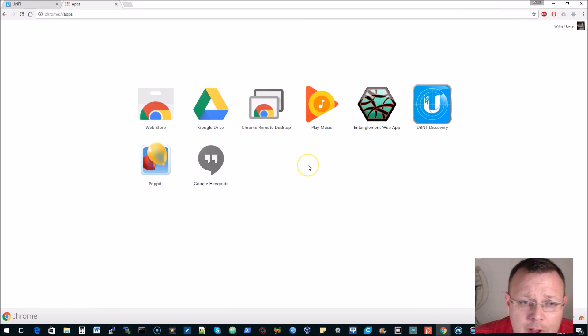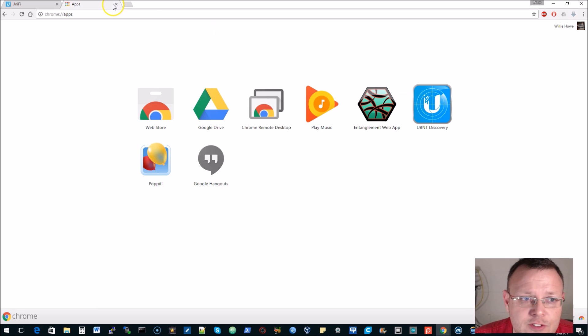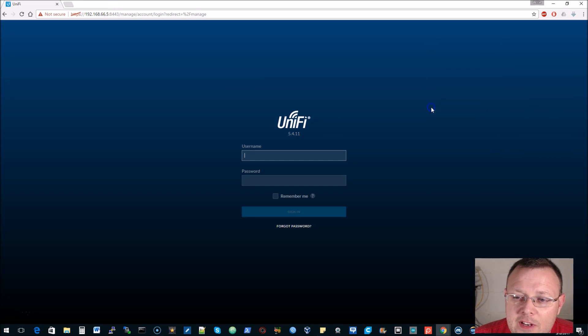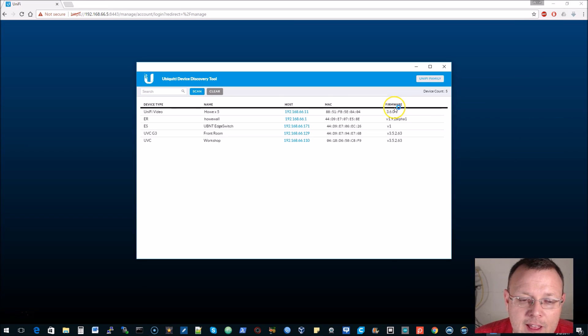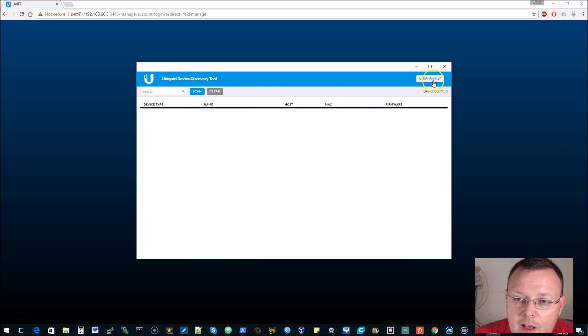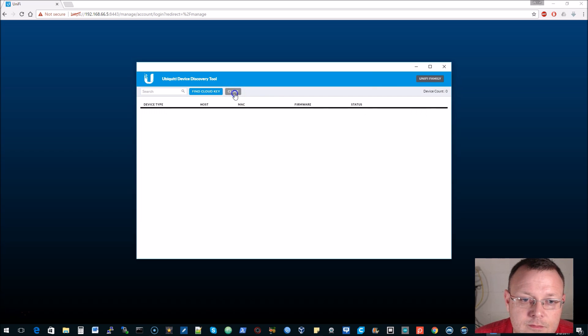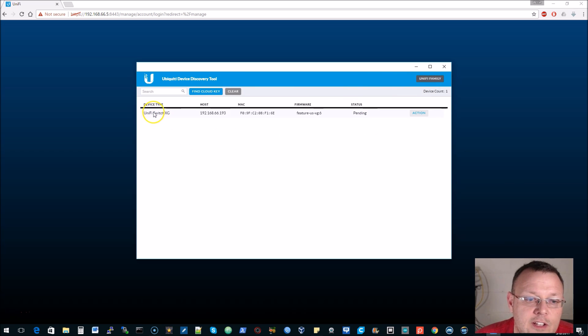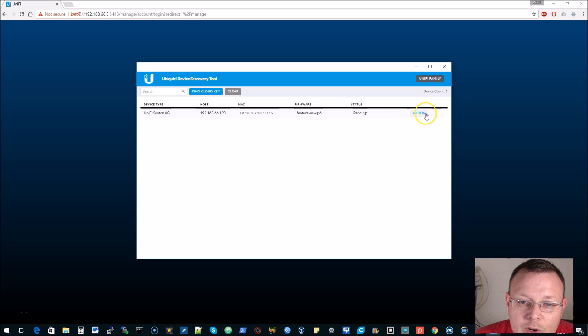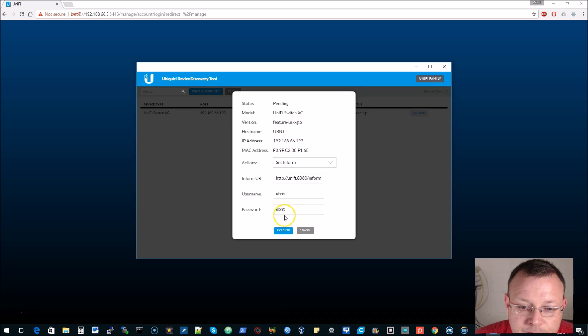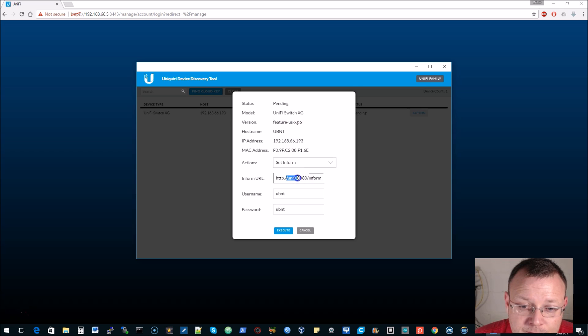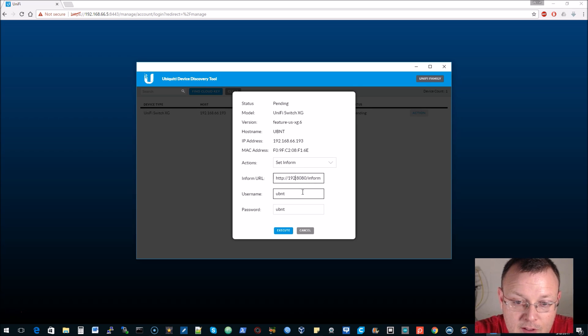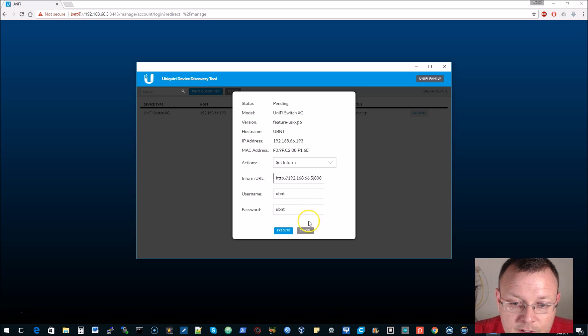Here we are at Chrome apps. Here's our Ubiquiti discovery tool so we'll open that and we will go over to UniFi family. There it is - UniFi Switch XG, it is pending. We're going to go to action and we're going to set the inform. We're going to set this over to our lab controller and we'll say execute.